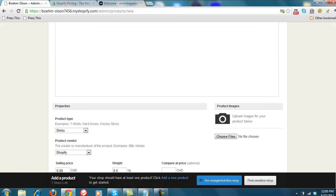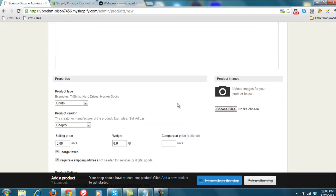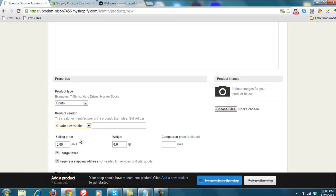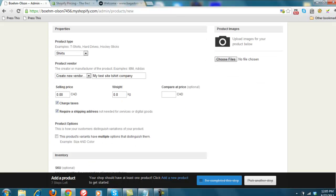We then move over here to different properties. Product type, you can create different products, but we'll stay with pictures right now. Create a new vendor. So this would be my test site t-shirt company. And we can do different pricing, as well as weights.